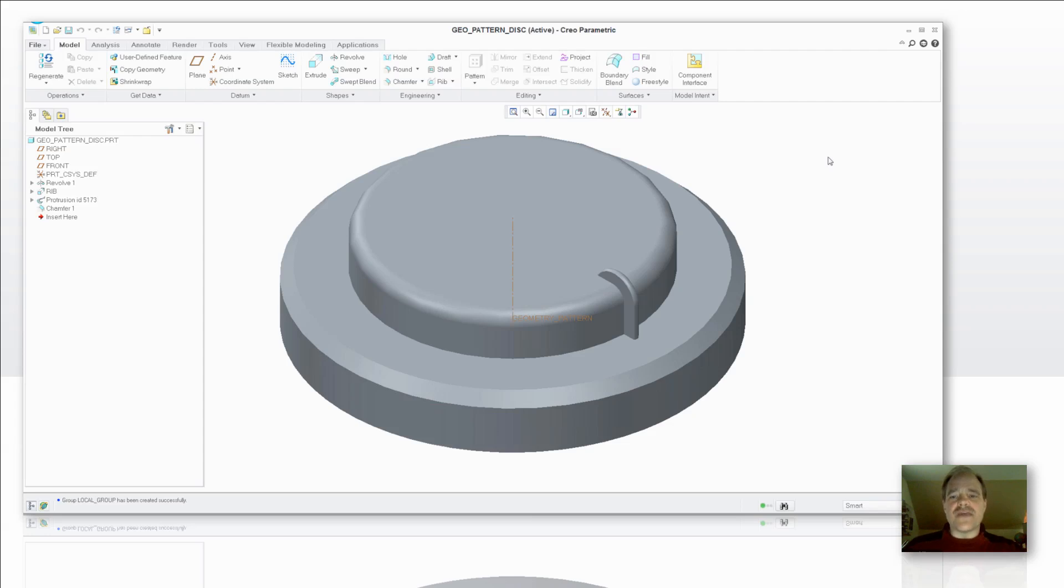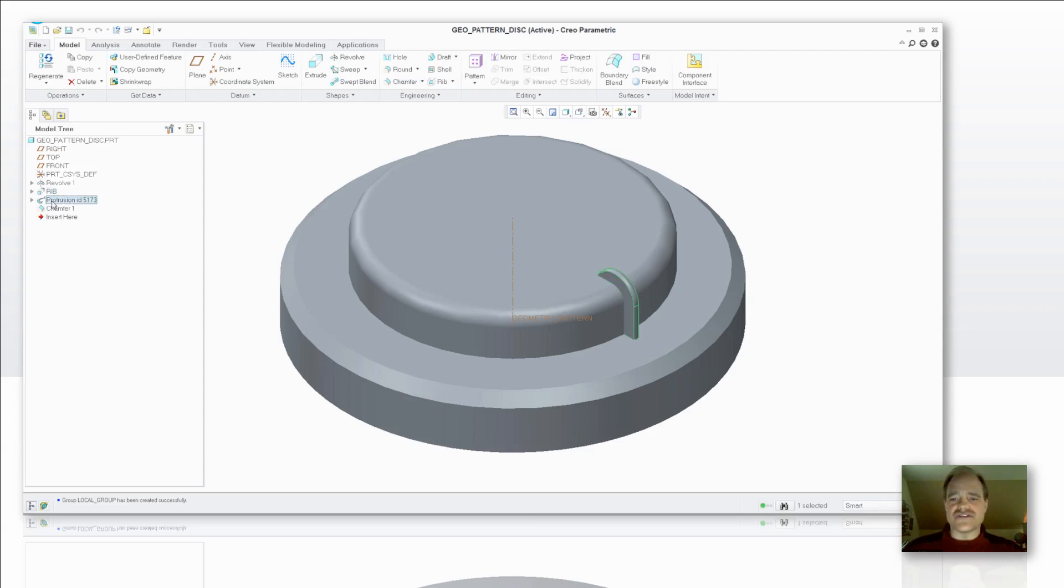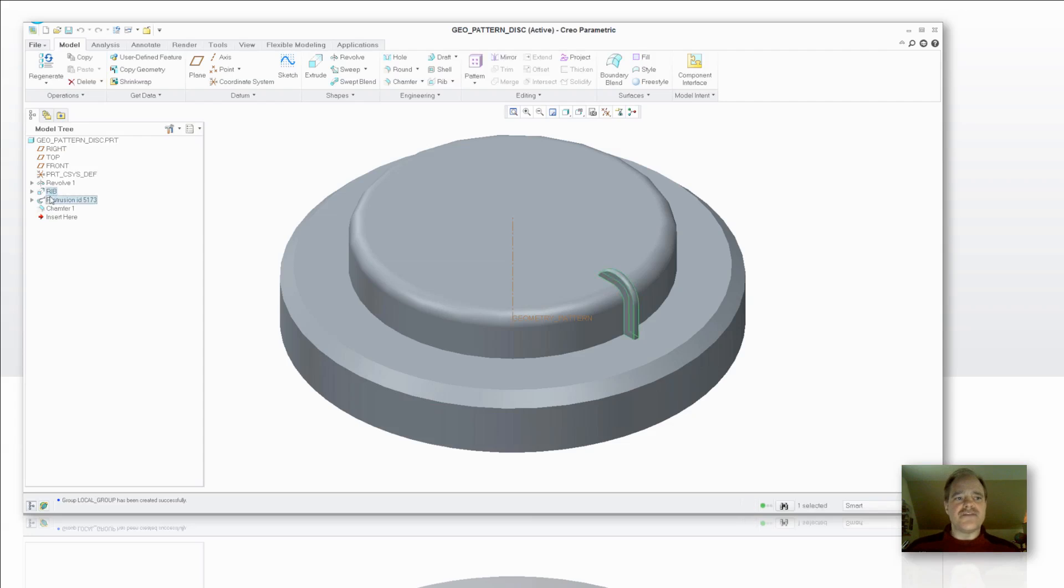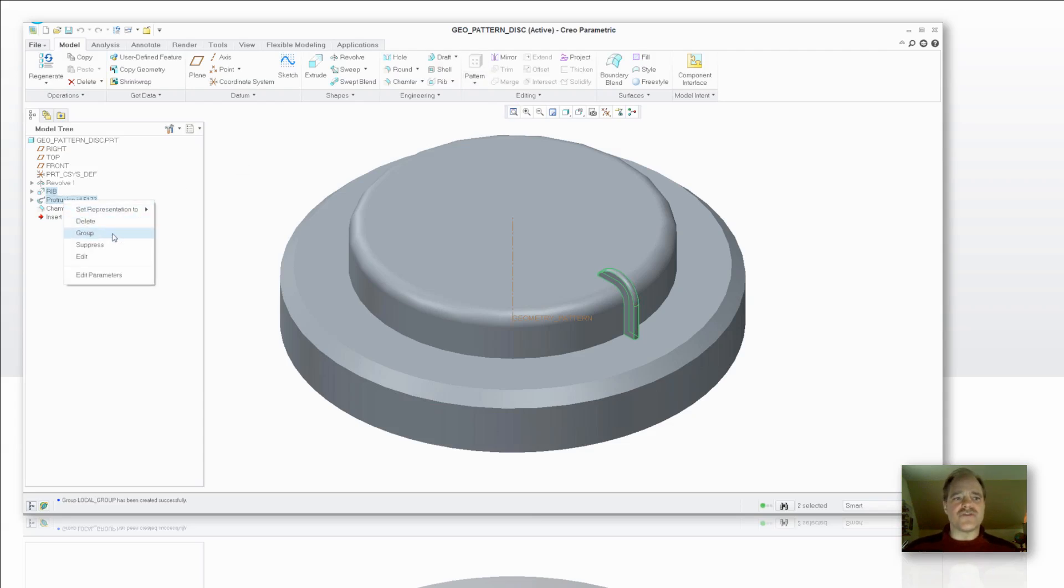So in order for me to pattern these two features, it actually has a rib feature as well as a swept protrusion along the edge there that you see with that little bit of a rounded profile on the side. So in order for me to pattern that, you'll notice that if I highlight both of them, the pattern tool actually deactivates. It's not available to me.